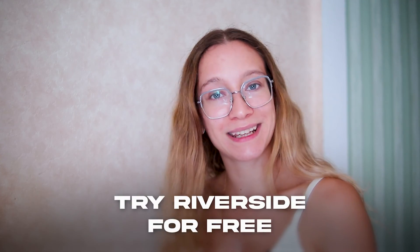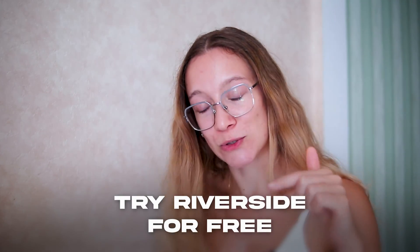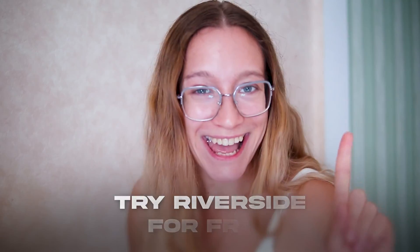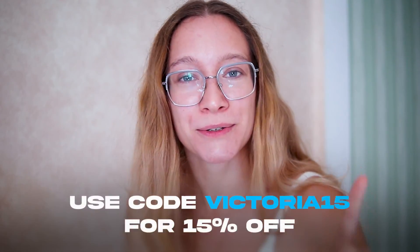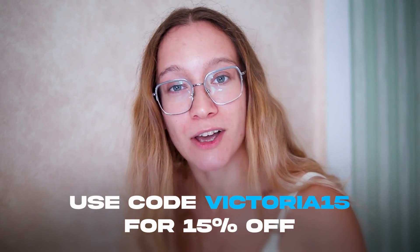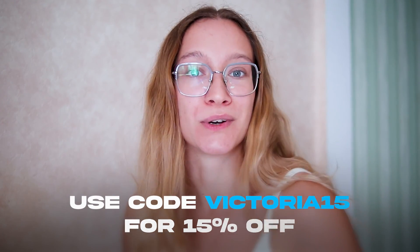I'm not only recording this sponsored video, I also posted a reel to my Instagram. So that was a very efficient time. If you feel like Riverside could be a great tool for your YouTube workflow, use my link in the description to try Riverside for free. And use the code VICTORIA15 for 15% off when purchasing.